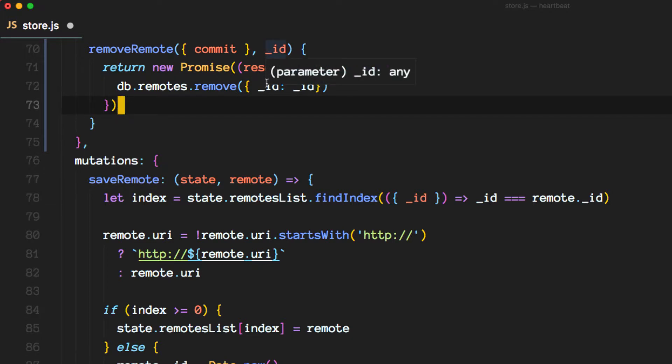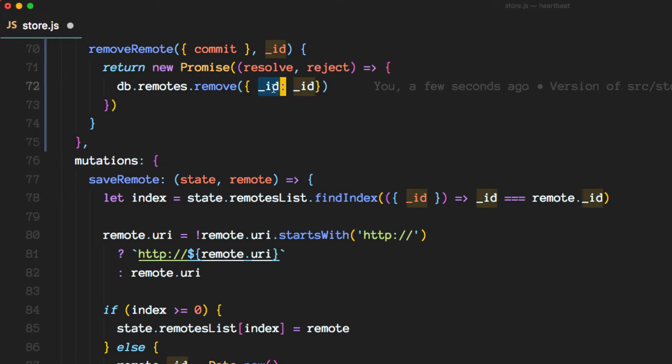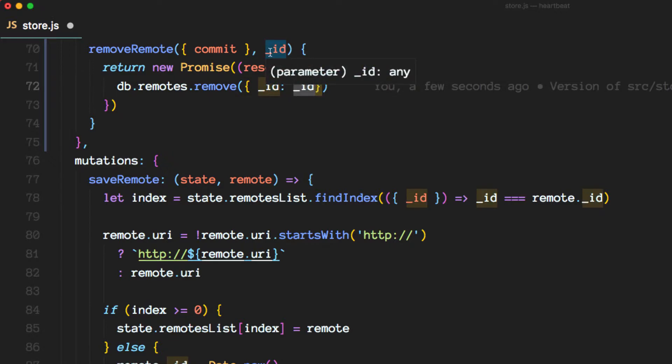So this is the field it will look for in the records, and this is the field that we are passing in as a parameter here.